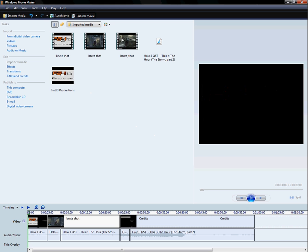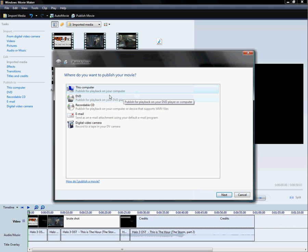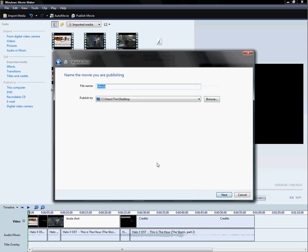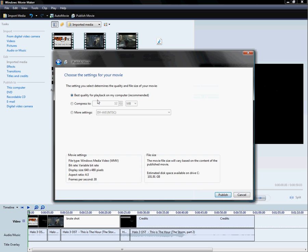So then you go to Publish Movie. I'm going to save it to my computer, and then you can name it anything you want it to be and save it wherever you want.